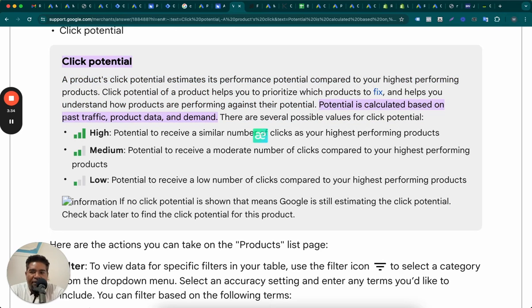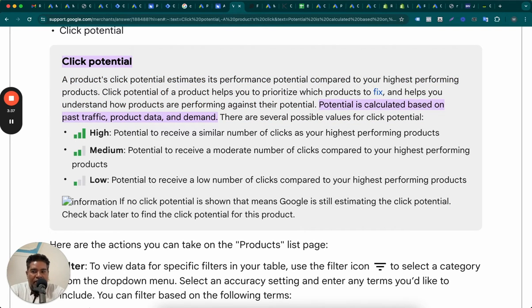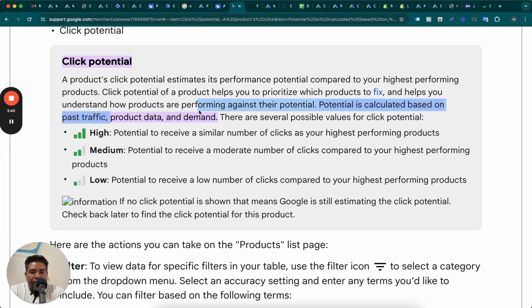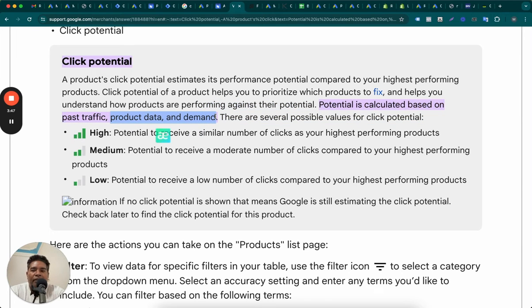There is no past traffic on this particular account. Therefore, the potential is low. But product data and demand.